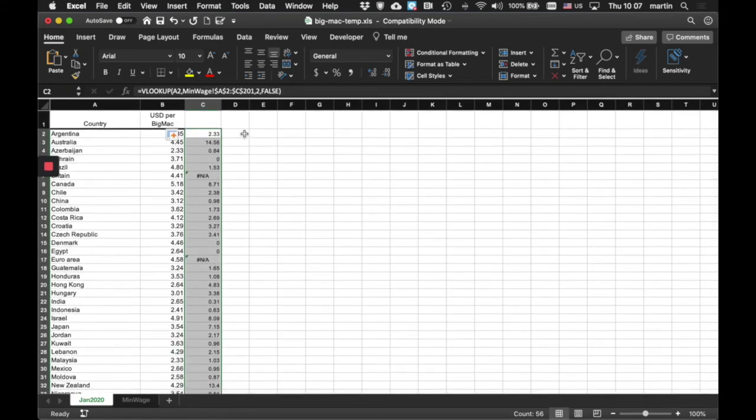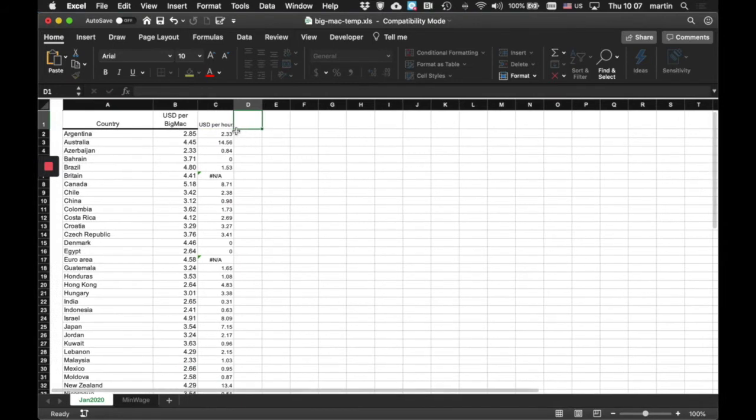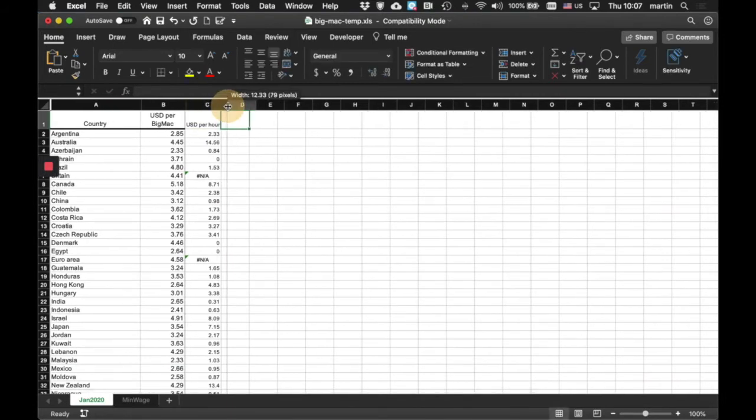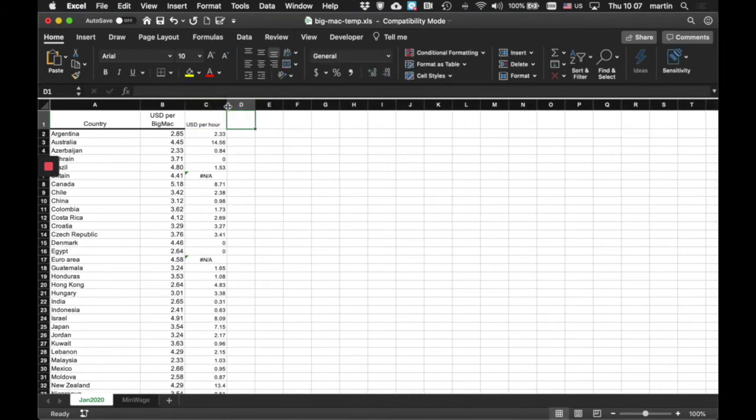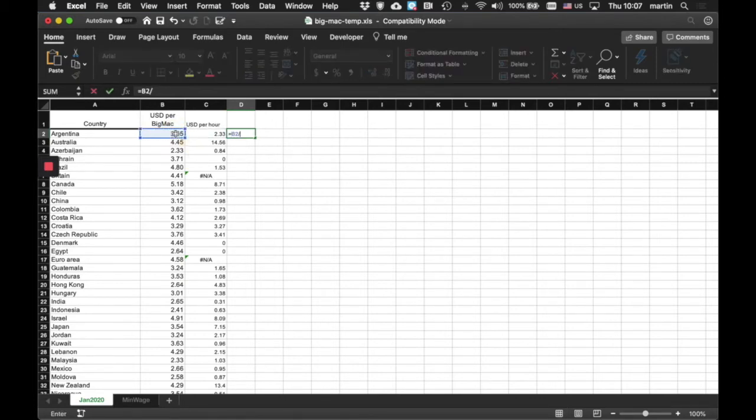Okay. So, this here is USD per hour. And what we'd like is... Let's make that a little bit bigger. What we'd like is to be able to say, well, how many hours do I need to work for the cost of a Big Mac? And let's just try that out. I want to make this one equal to that number divided by that number.